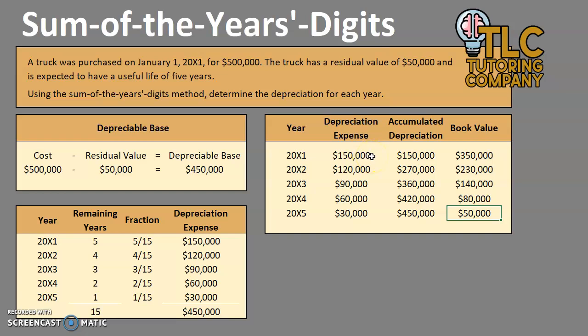Keep in mind, sum of the years digits is what we would call an accelerated depreciation method — we're depreciating more at the beginning of the asset's life rather than at the end. This is used for assets expected to have most of their usefulness or revenue-generating capability early in their life. If you have questions about other depreciation methods such as straight line, units of output, or double declining, I'll link to those videos in the description. Please feel free to leave a comment, and until next time, happy studying.